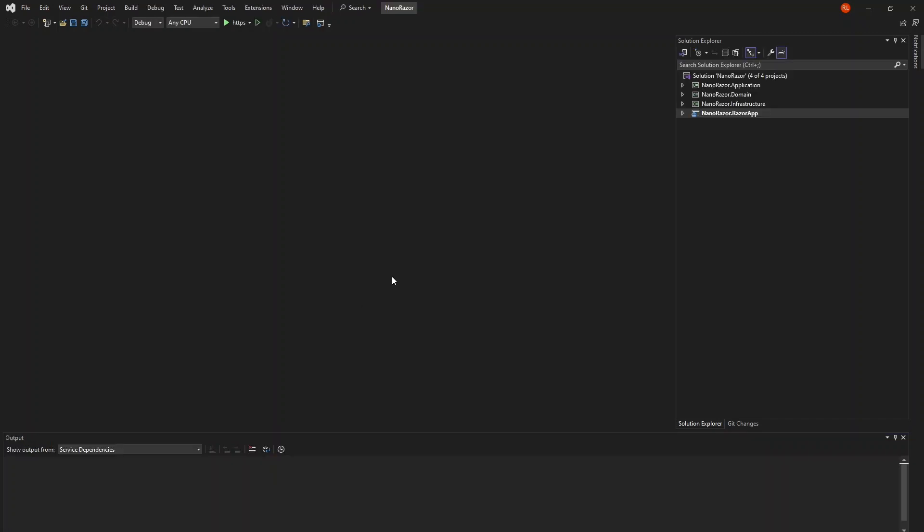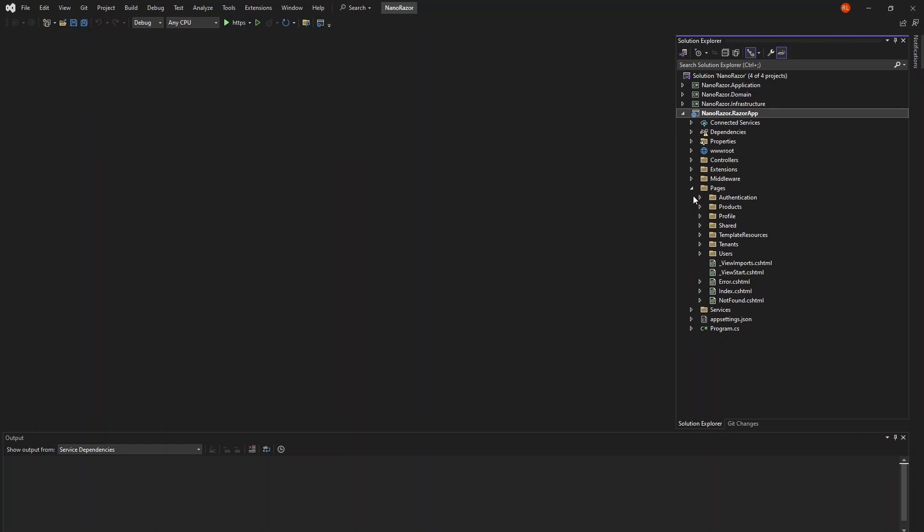Here's our new Razor project. The presentation layer this time is a Razor Pages app with server-rendered pages composing the frontend.